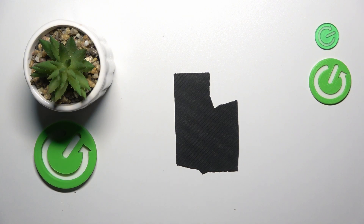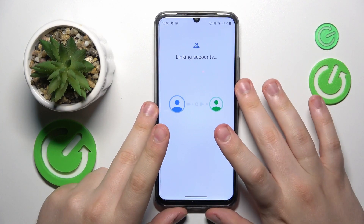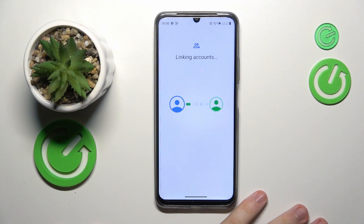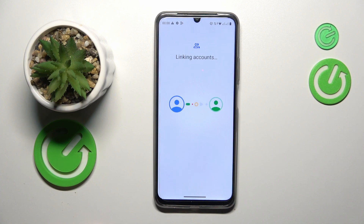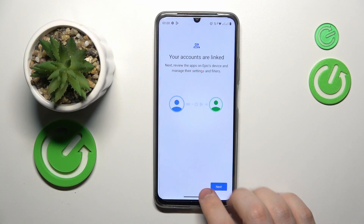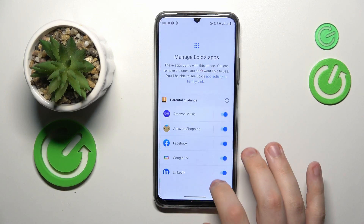Tap the Agree button. In the pop-up window that follows, tap Allow and wait for the child and parent accounts to get linked. All the following steps can be skipped — simply finish the setup on the child's end.